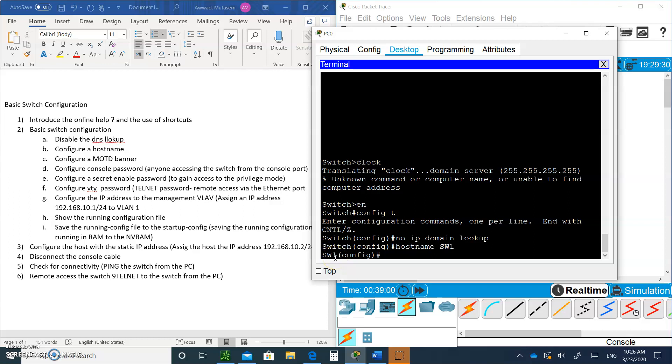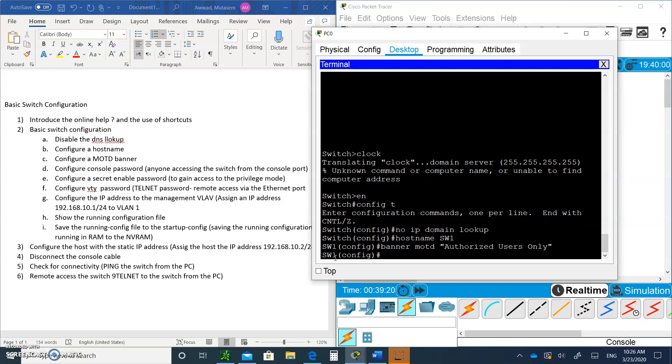Next we are going to create a message of the day banner. Type the word banner, space, M-O-T-D, space, and open quotes. You're going to say authorized users only. Close the quotes. Every time you try to get into the switch, this message will come up.